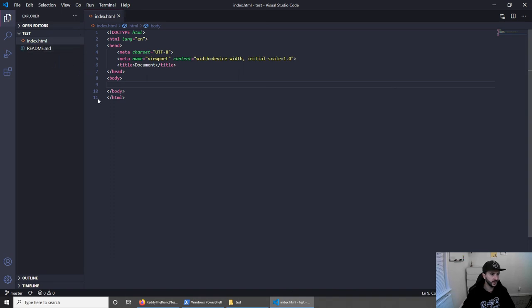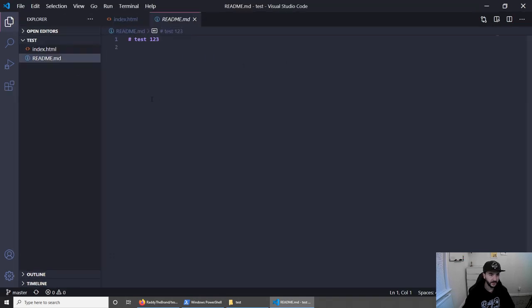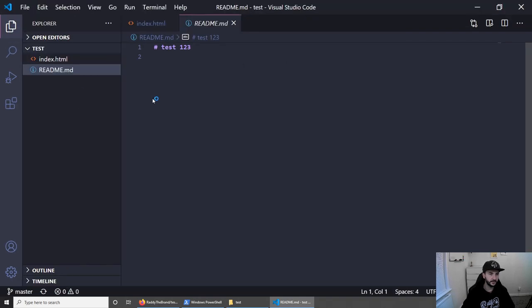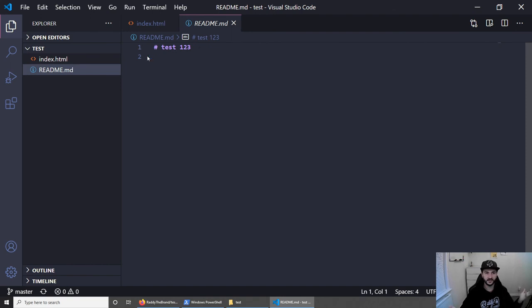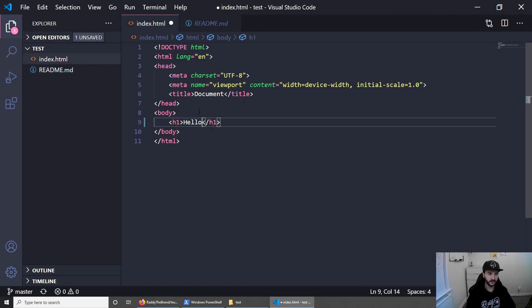And if I go to Visual Studio Code, which is where I've opened the project, and click readme, zoom in a little bit, you will see that we got test123 here, which means that we have the latest version of our project that is sitting on GitHub. And for the last time, let me just create something super quickly. Hello. Let's save this.